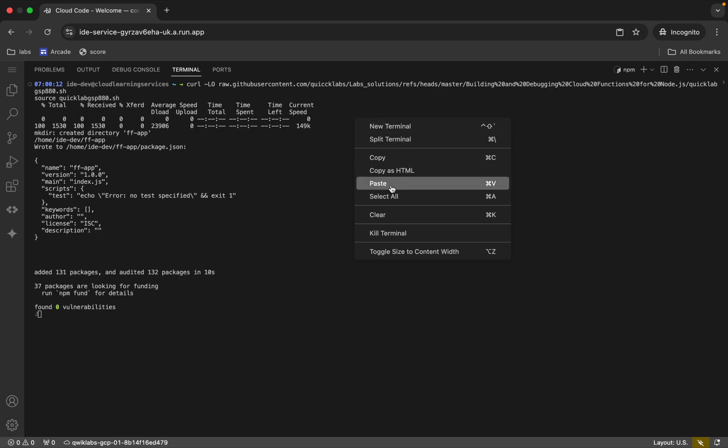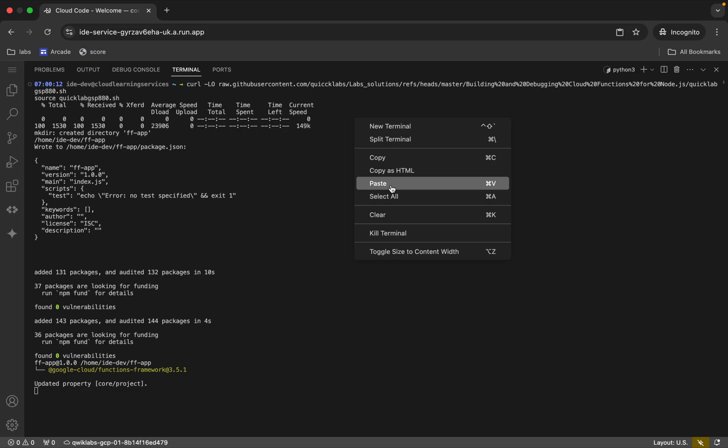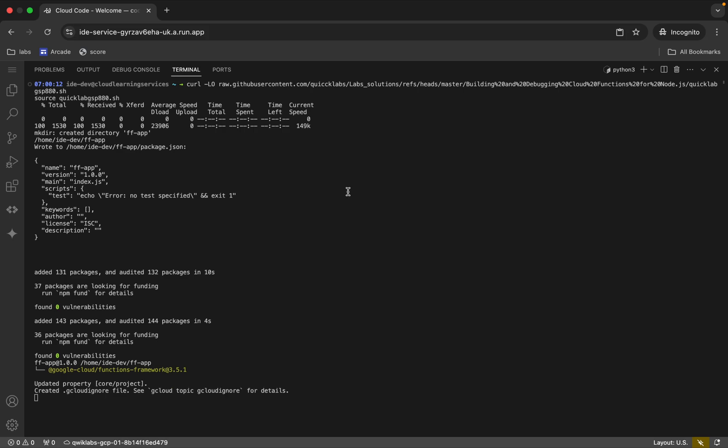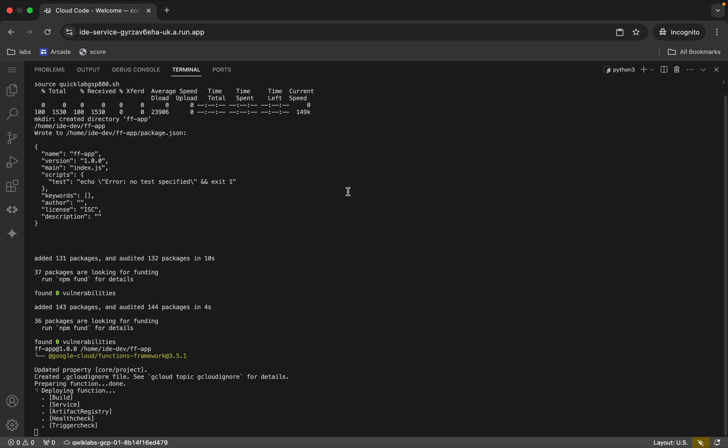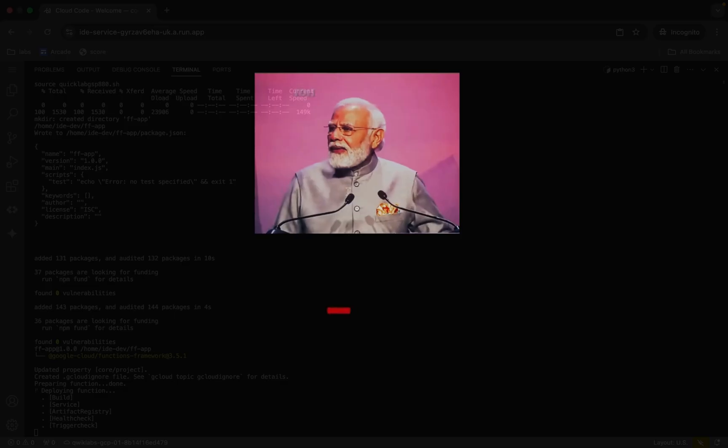Now we have to wait for this command to execute. Once it's done, we are done with this lab. So just wait and watch.